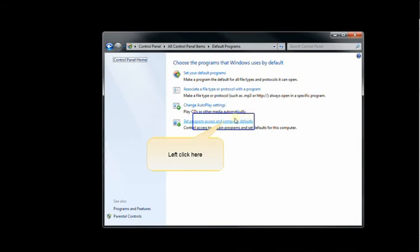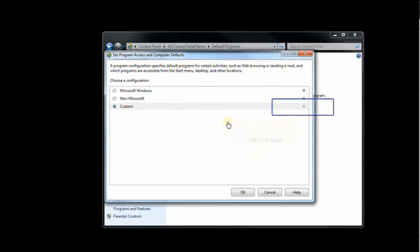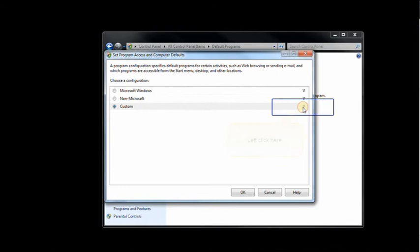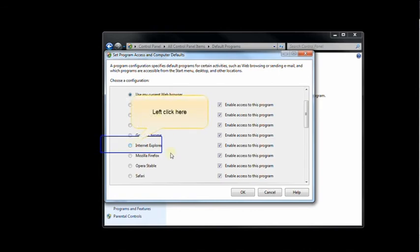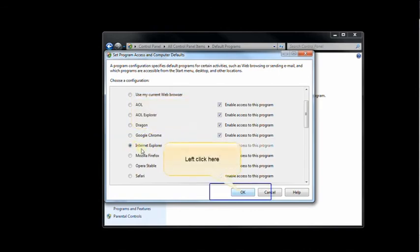At the bottom of the list, click on Set Program Access and Computer Defaults. Click on the Custom tab and then click the down arrows. Left-click Internet Explorer, then click OK.